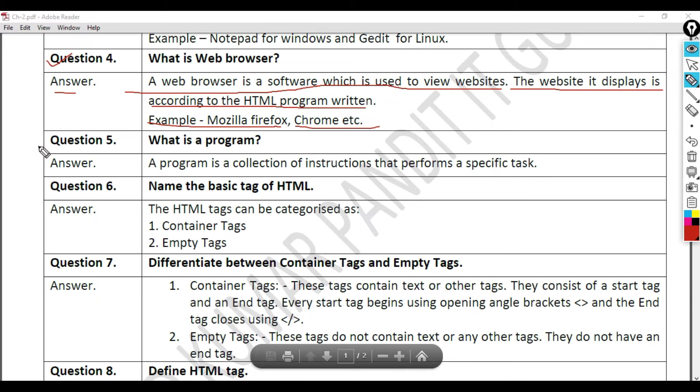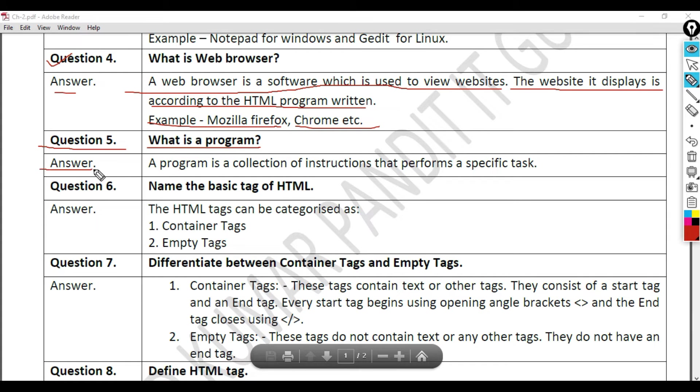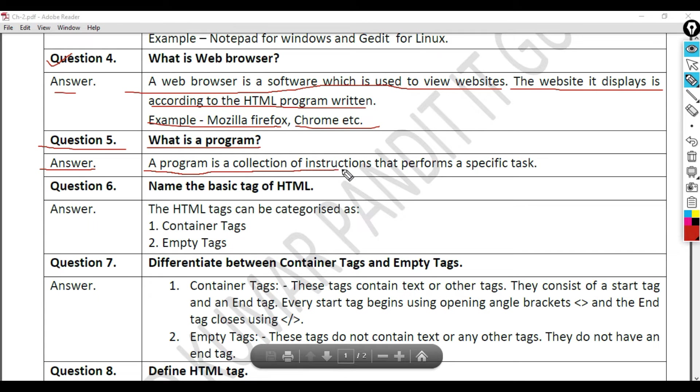Question 5: What is a program? Answer. A program is a collection of instructions that performs a specific task.